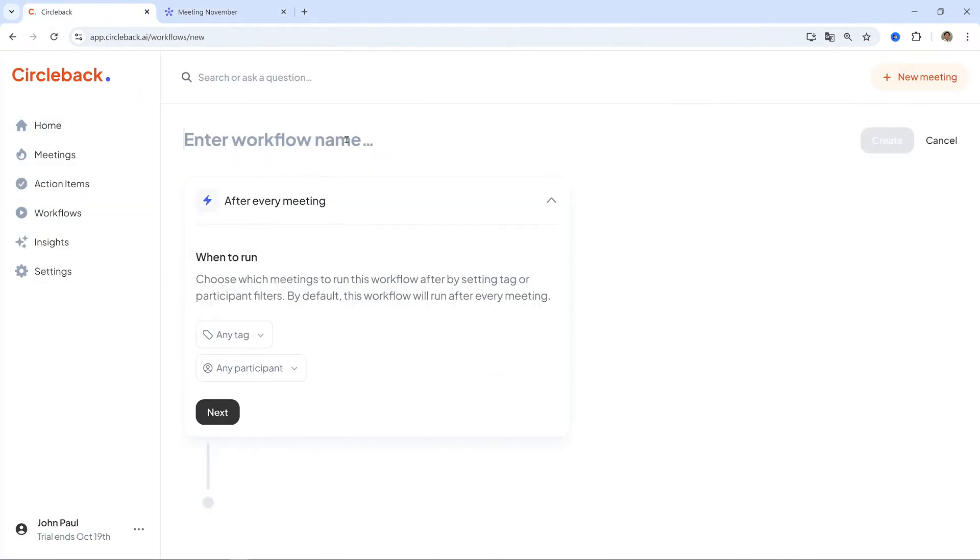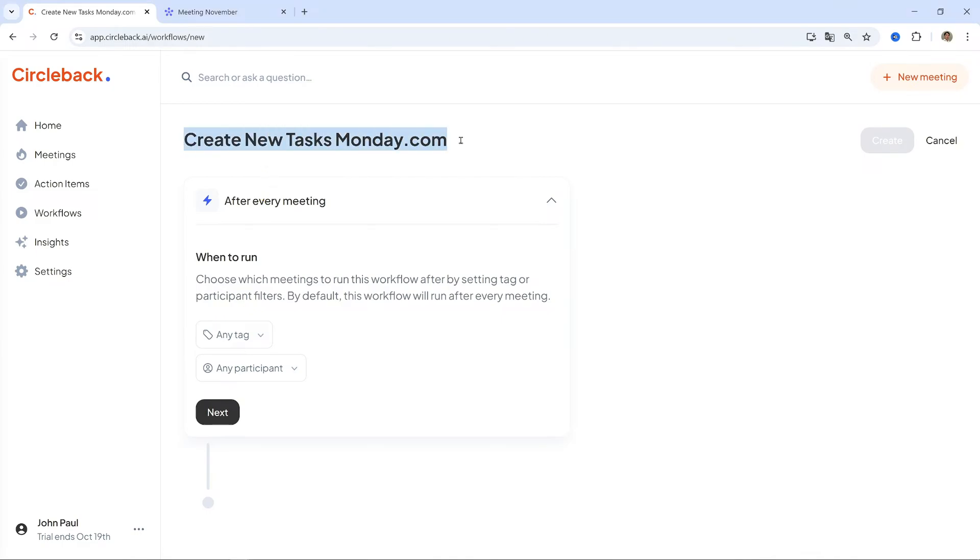Access your Circleback dashboard. Create a new workflow. Navigate to the Workflows tab and click Create New Workflow. Name it something like 'Create New Tasks Monday.com.' Choose After Every Meeting to ensure tasks are created after each session.